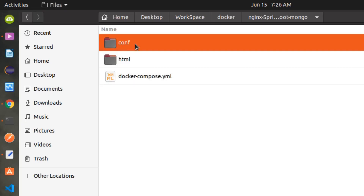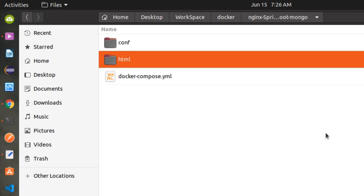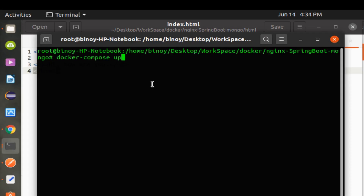Showing is the folder structure. In the base folder, we have the YAML file and two folders — one for the Nginx conf and the other for Nginx HTML. Now I am going to execute the Docker Compose Up command that will create all the required Docker containers. Let's execute it.